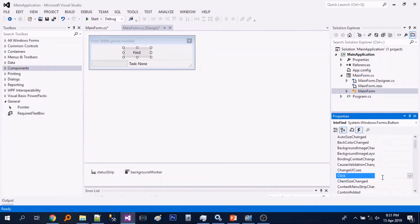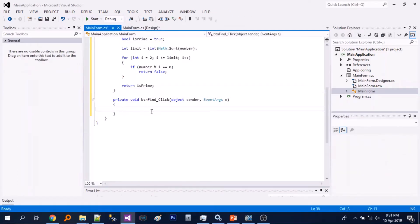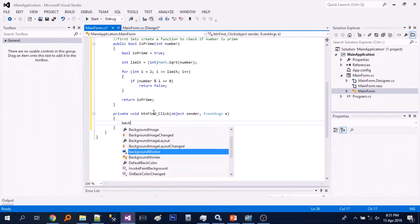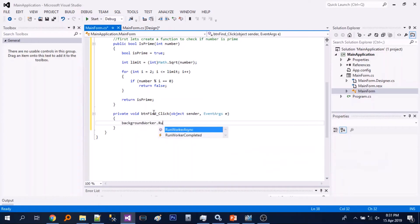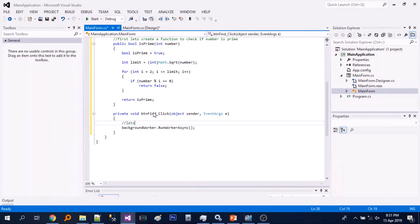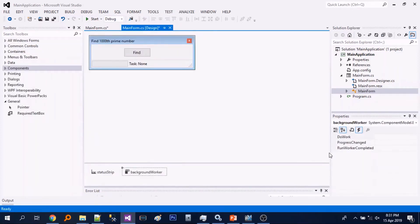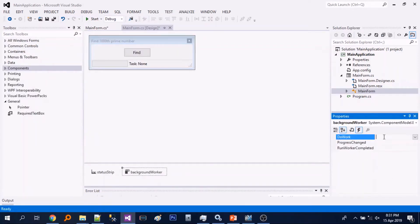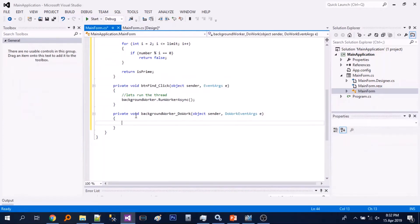Next step, we will add the click event. We will just run the background worker, or the thread. Then next, let's add the do work event of the background worker.